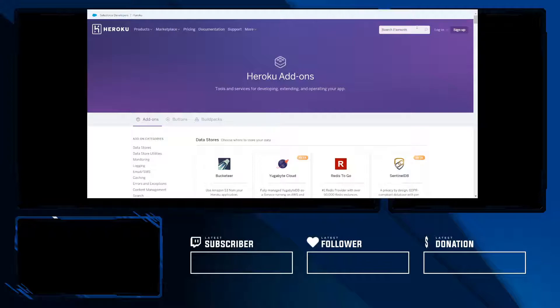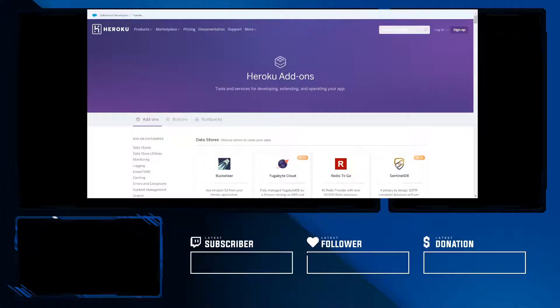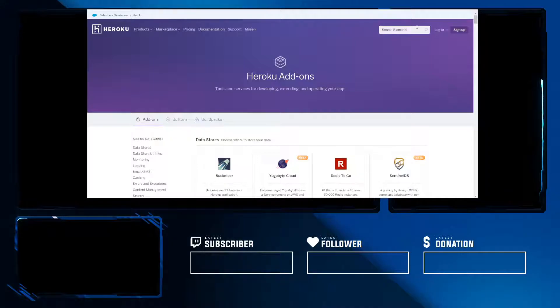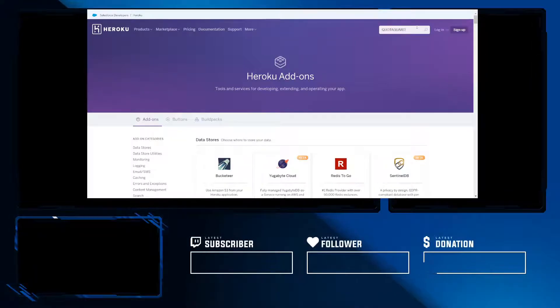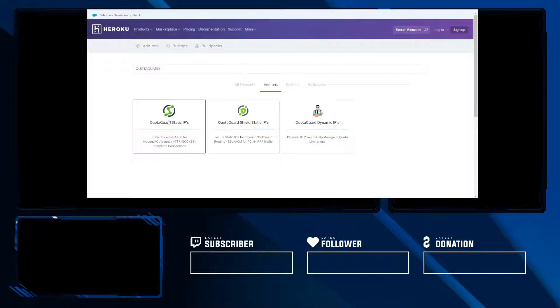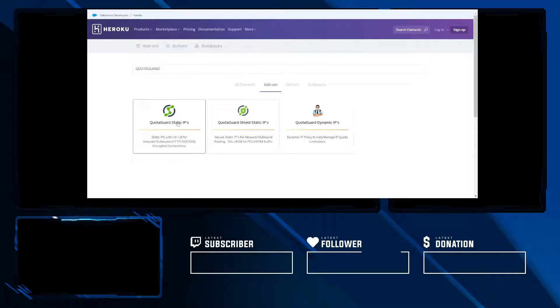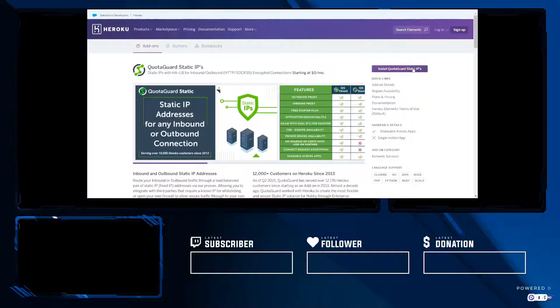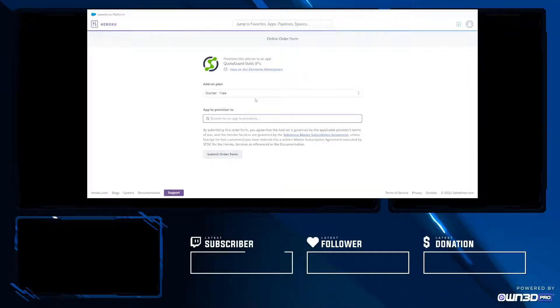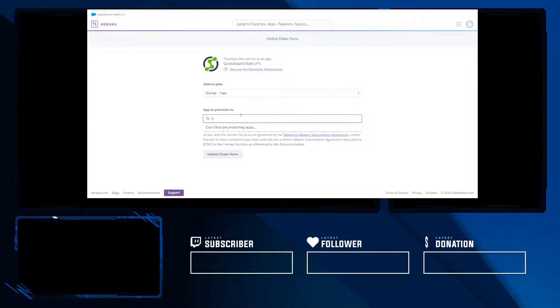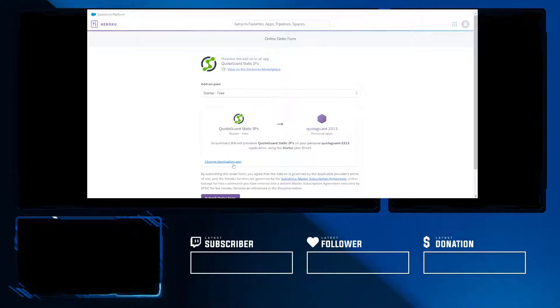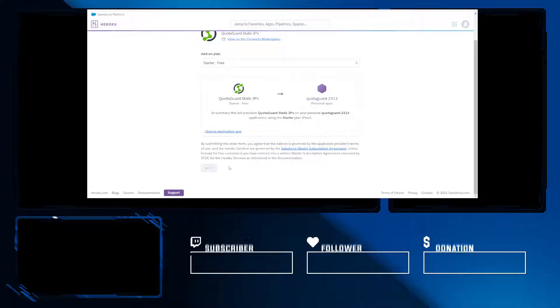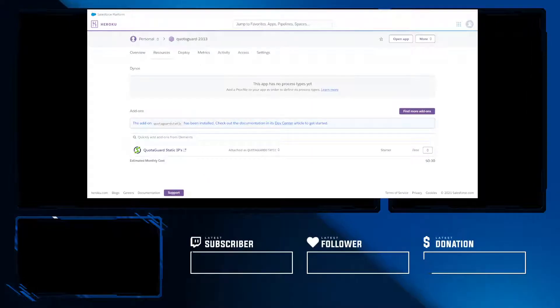QuotaGuard Static takes care of that infrastructure for you. That's what I love about it so much. It's daunting until you really get to it, but it's very simple to get using. Now we find QuotaGuard static IPs along with other resources from QuotaGuard and now we're going to install it. Provide for starter free and then provision to QuotaGuard on QuotaGuard app. Now submit the order form.